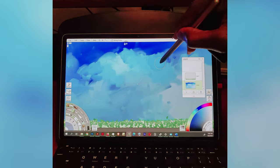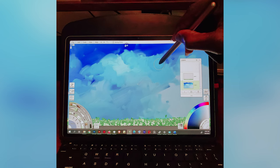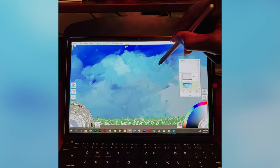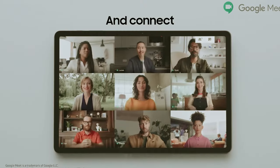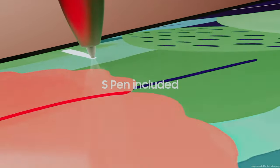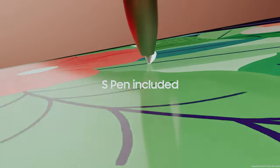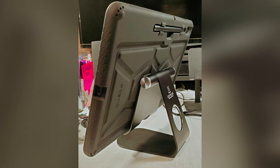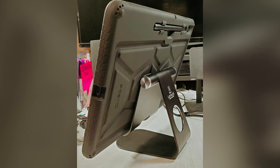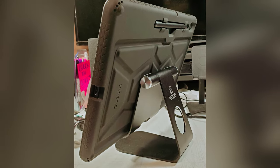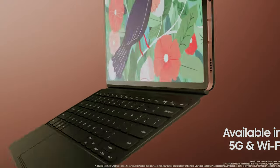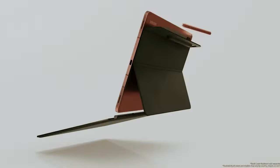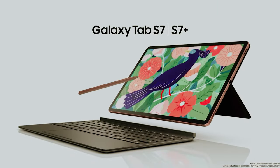Plus, with dual rear cameras, capturing memories is effortless. Although some may prefer a larger keyboard for extensive typing, the optional accessory still performs admirably. Overall, the Galaxy Tab S7 sets a high benchmark in the tablet market, effortlessly blending functionality with fun. Explore how it can elevate your tech experience.